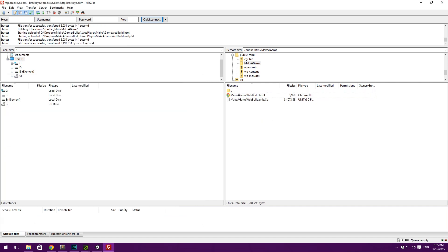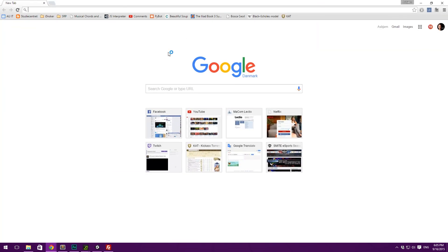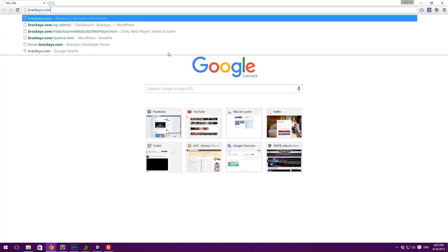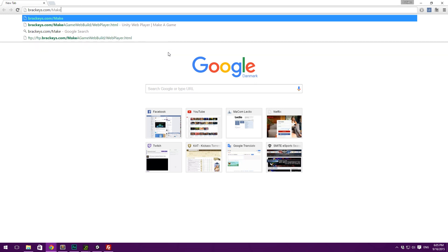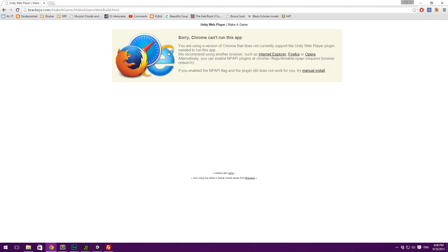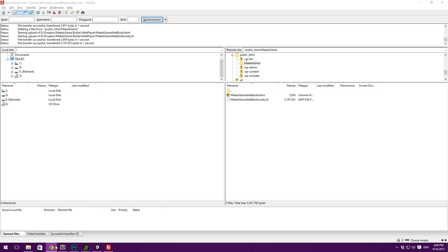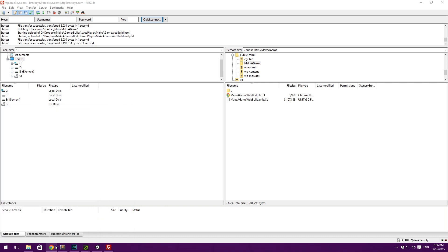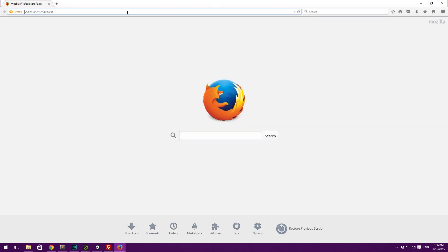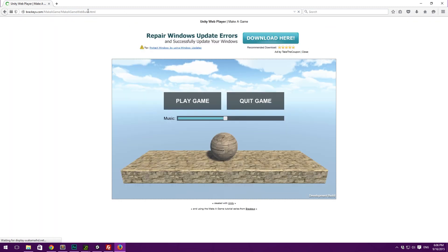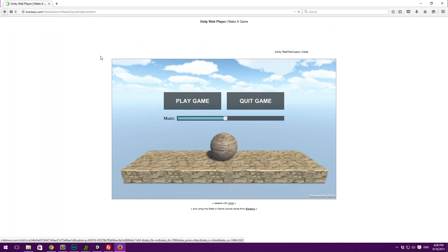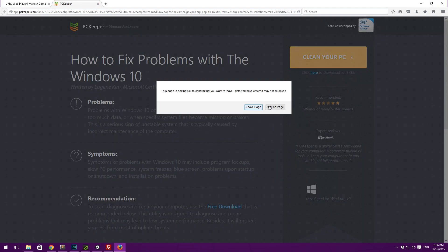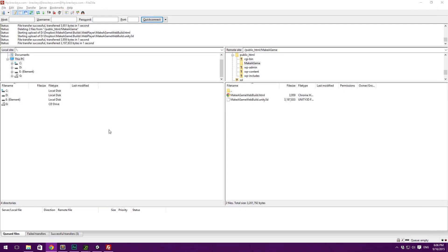And now you should be able to go to your domain. So, I'll type in Brackeys.com slash make a game slash make a game web build dot html. And you can see that it says Chrome cannot run this app. And if we do the same thing in Firefox. If we open this up. It should simply load the game. So, you can now share this URL with all your friends. And they will be able to load that up. So, that's basically how you can export your game for the web.